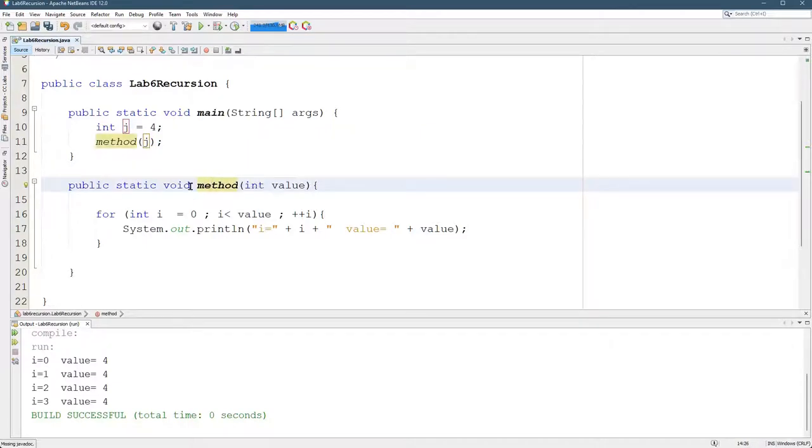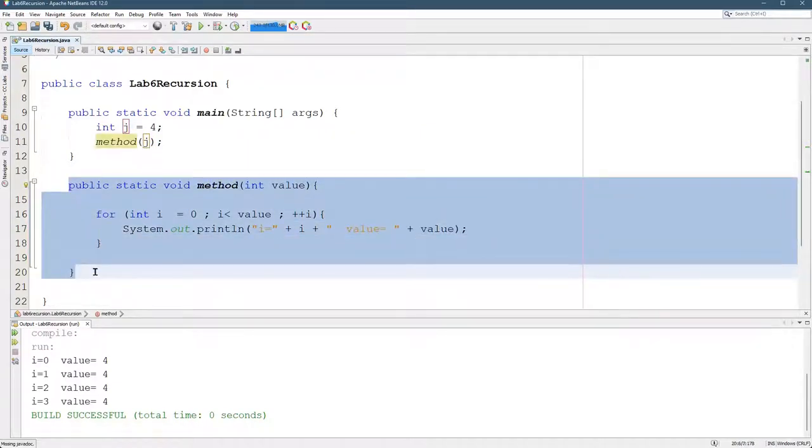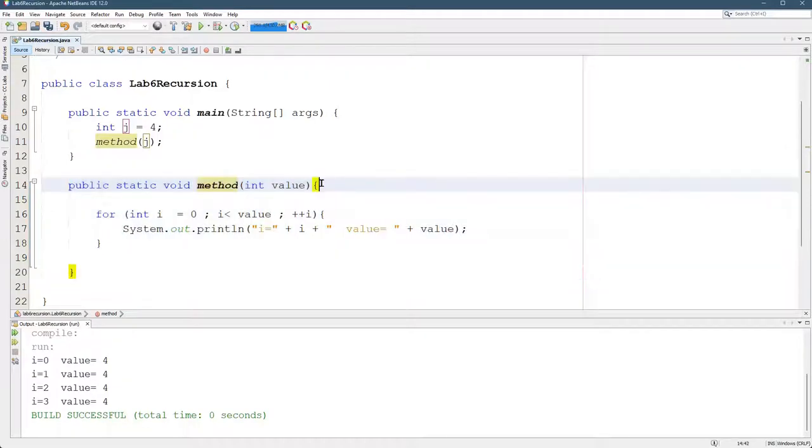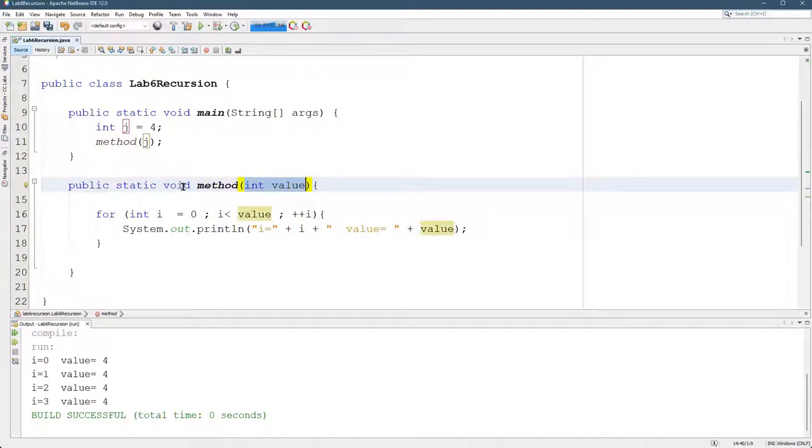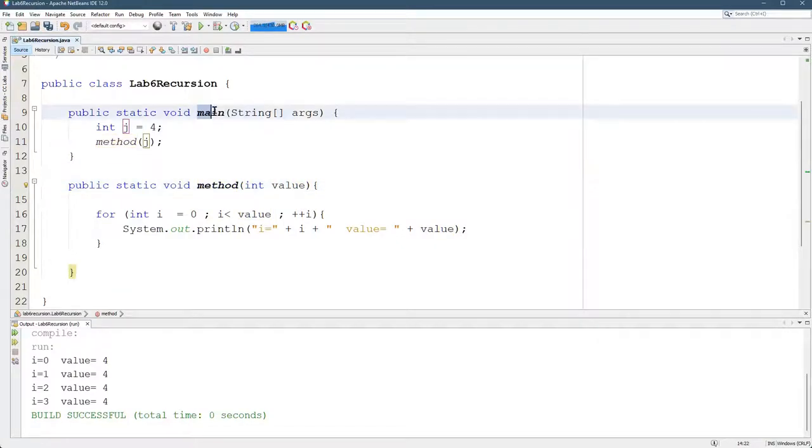So in this method, that's a new block right here because it starts with the curly brace and ends with the curly brace. Any block in Java has to start with a method, and this is a method here, or a class.